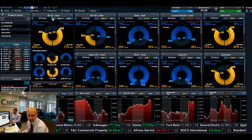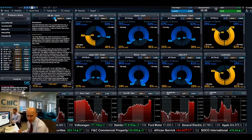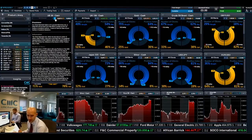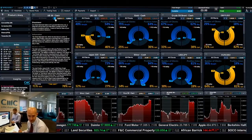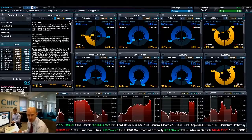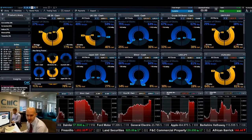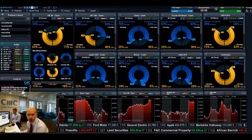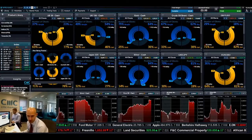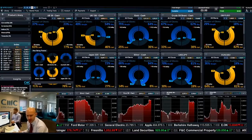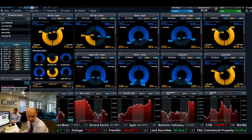I'll come back to that in a second. I should point out if you want to have more information about the client sentiment you can also find it in the information section. I'll take you through this piece by piece. On the left hand side you've got the number of clients that are trading this.